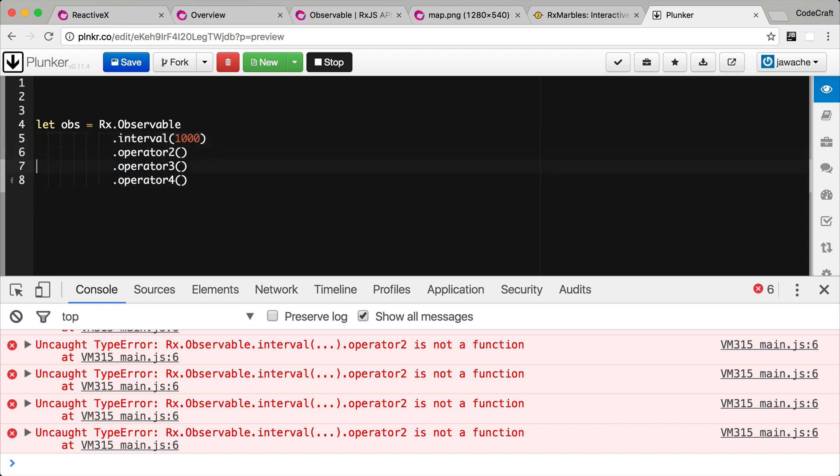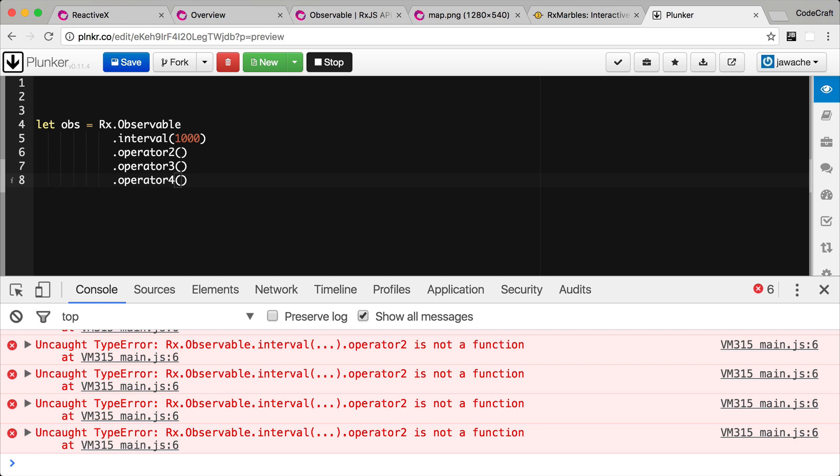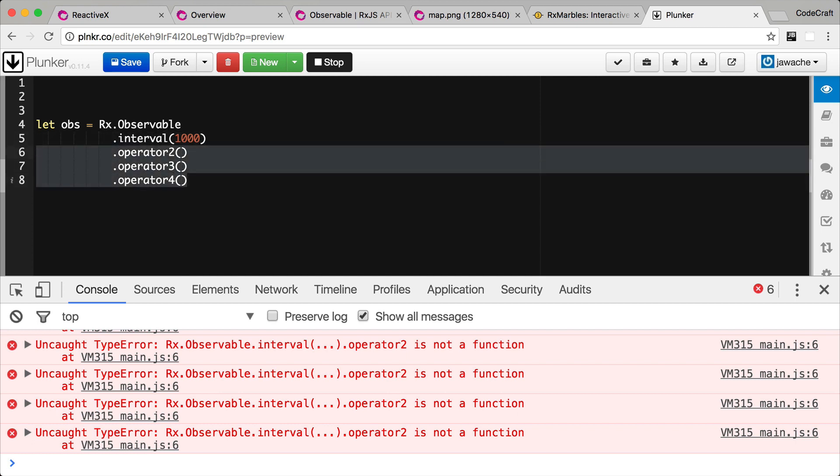Each of these operators would be reacting to whatever piece of data the previous operator emits on its stream. The next operator subscribes to that stream and then performs some processing, emits something onto another stream. The next operator subscribes to that stream and then performs some processing and emits something onto the next stream and so on and so on and so on. Creating what we call an observable chain.